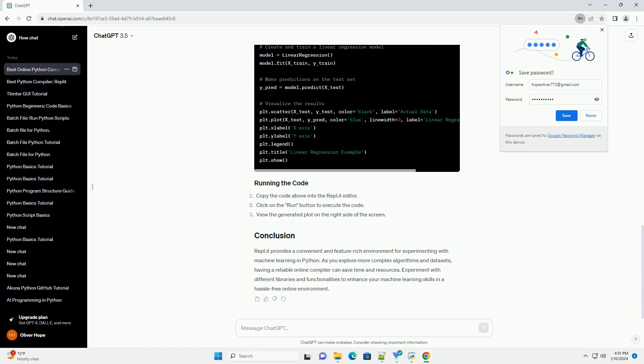A user-friendly interface can enhance your coding experience. Look for features like syntax highlighting, code completion, and easy file management.